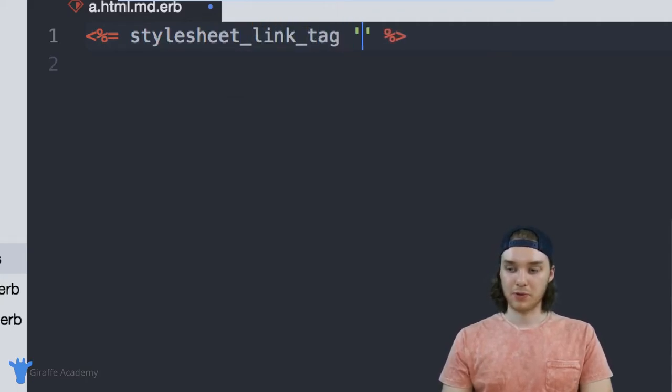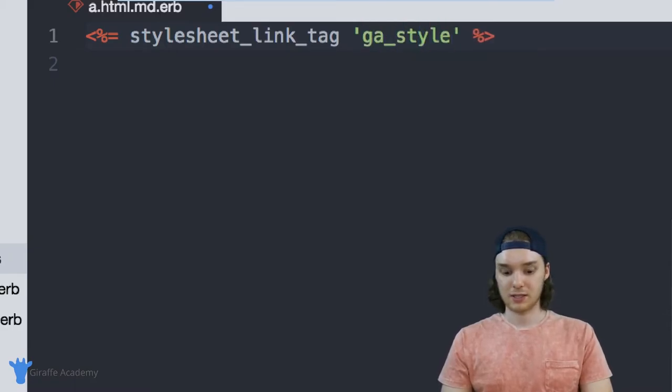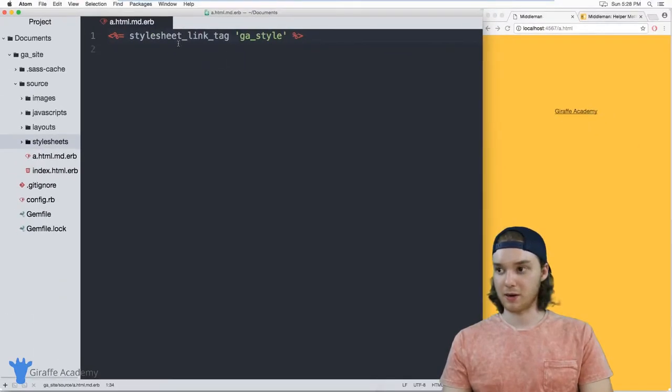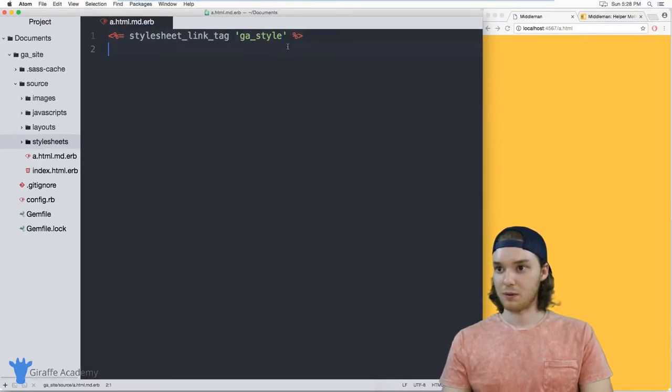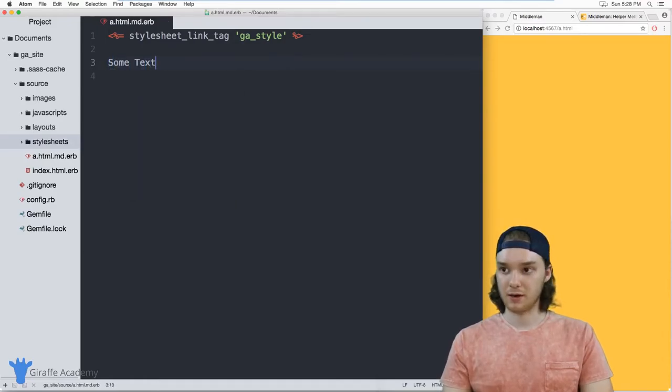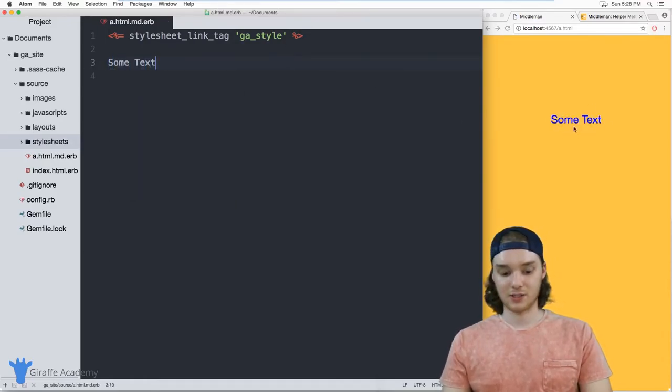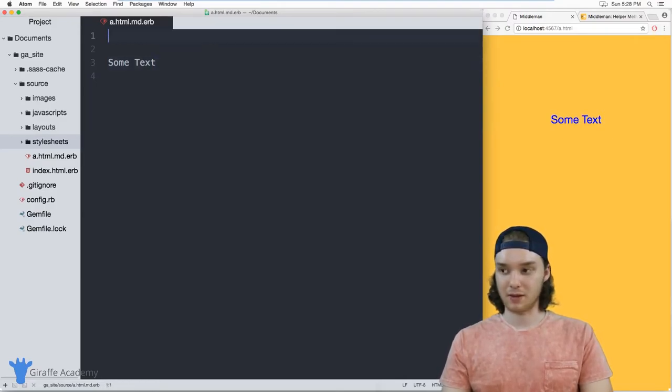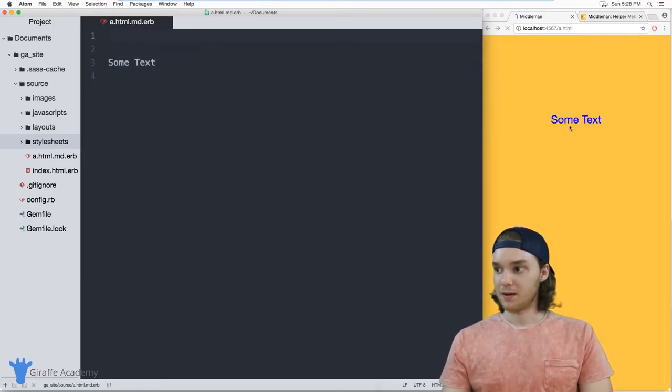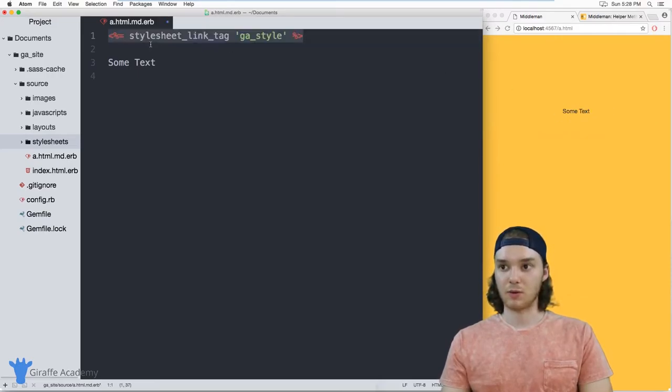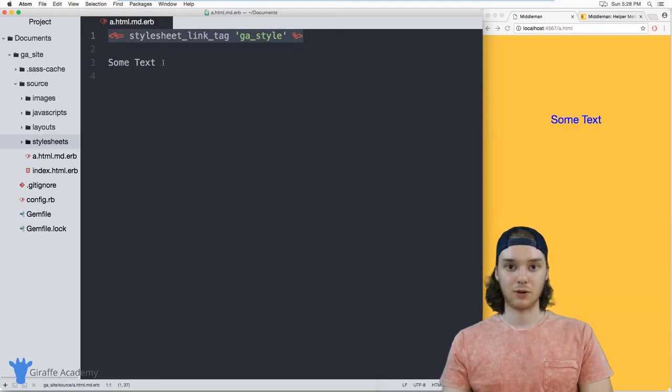And now we just want to put the name of the style sheet. So in my case, it was ga_style. This style sheet should just make the text bigger, and it'll change it to a blue color. And so if I just put some text here, you'll notice that the style sheet has changed the style of the text. And if I get rid of this helper method, the text will change back to how it was originally. So that's one way that you can use these to link to a style sheet.